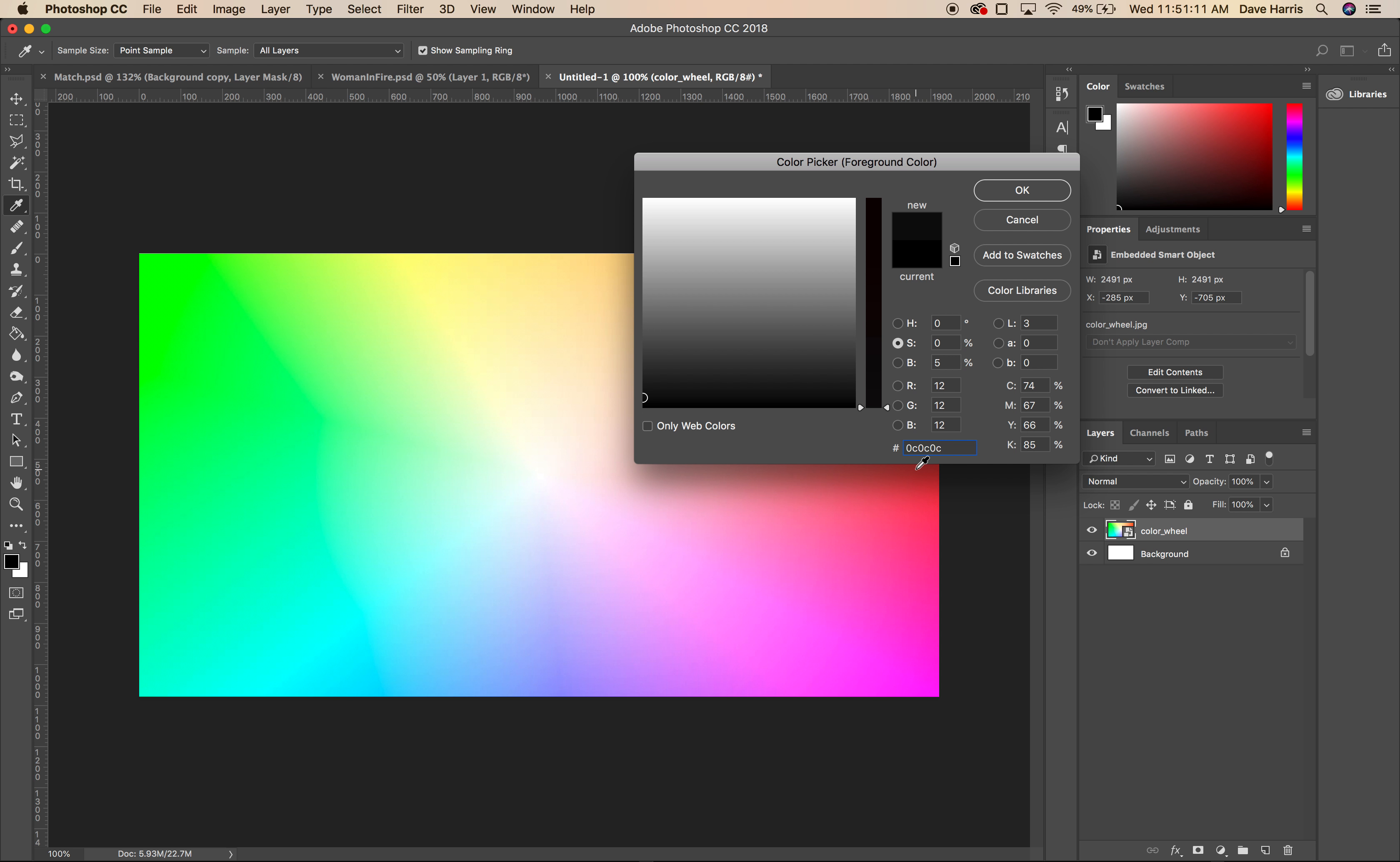That would just be like putting, say, 10, 10, 10, right? That's three numbers that are all the same. This is 0C, 0C, 0C. Or I could do 9A, 9A, 9A.